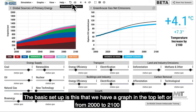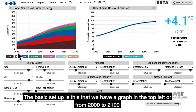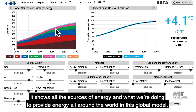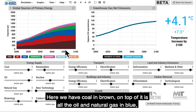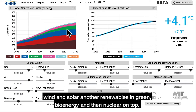The basic setup is this: we have a graph in the top left, from 2000 to 2100. It shows all the sources of energy — what we're doing to provide energy all around the world in this global model. Here we have coal in brown, on top of it is oil and natural gas in blue, wind and solar and other renewables in green, bioenergy, and then nuclear on top.